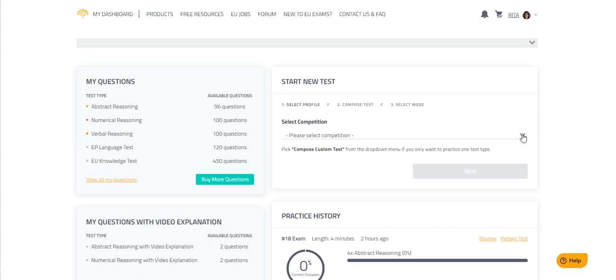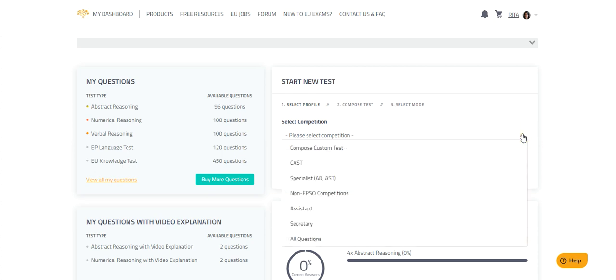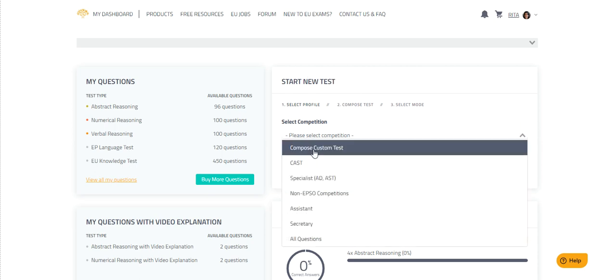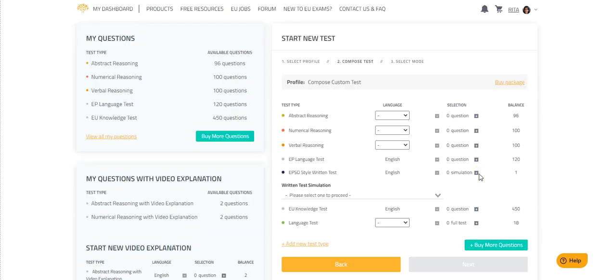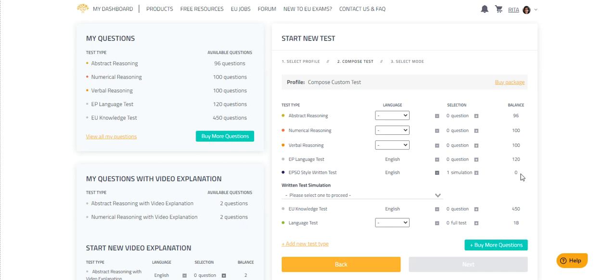First, choose Compose Custom Test, then click Next. Here you will see a complete list of any practice questions or written tests you have purchased. Find EPSO-style written test in the list. Add one test, and you will see the balance will change accordingly.